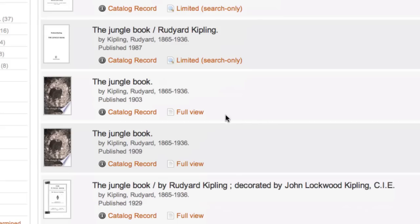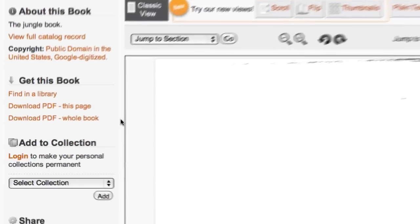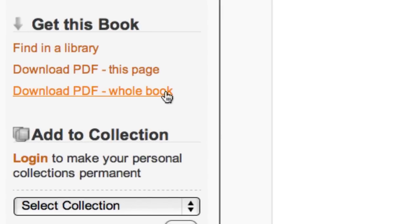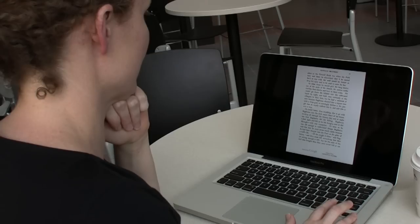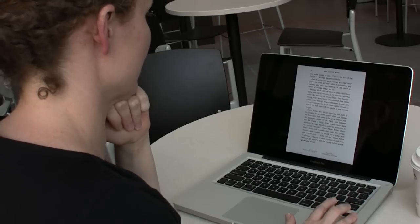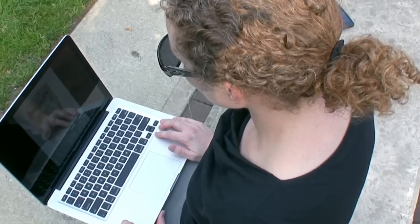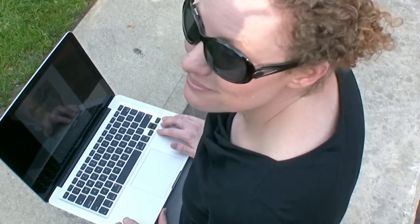And, as a U of M student, staff, or faculty member, you can download a full PDF of all the full text items you find — from home, from your dorm, from anywhere.